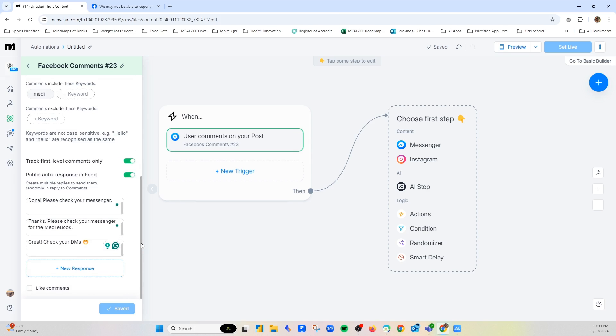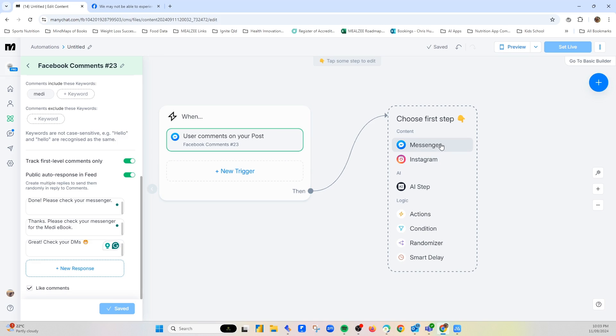Now also what you can do is like comment. So it can automatically like. If someone comments, it will automatically like. And then I'll hit save. And now we're ready to then add the message.